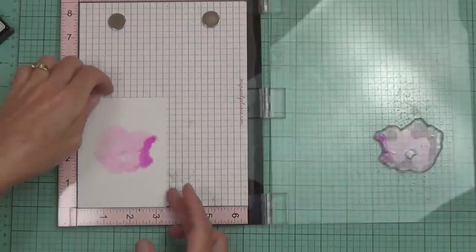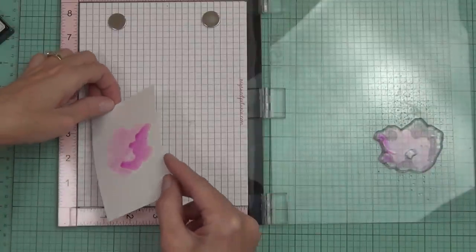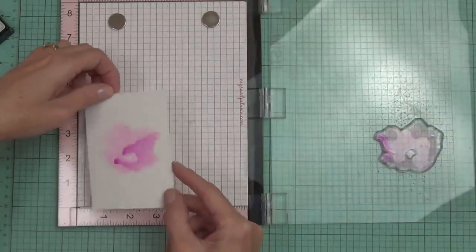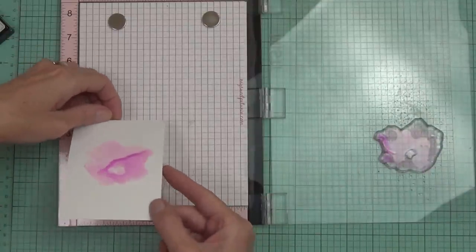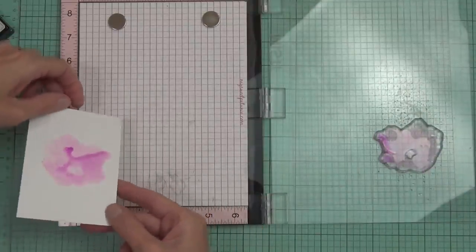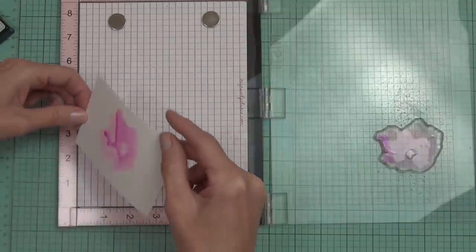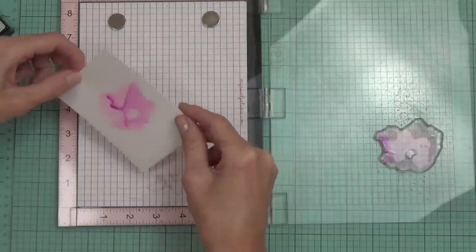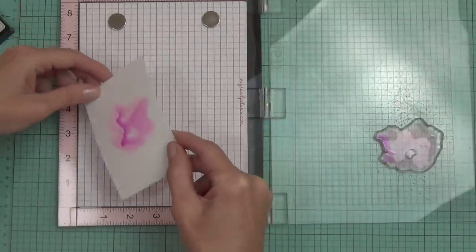I told you this is really easy. There's nothing technical about this except the hardest part, which of course you already know, and that's waiting for it to dry.